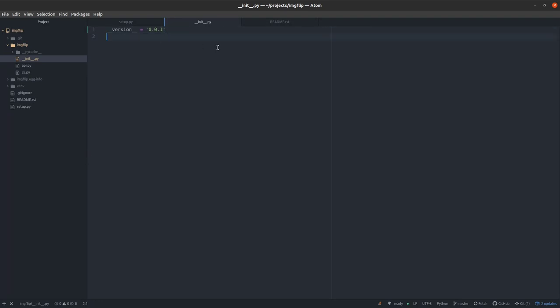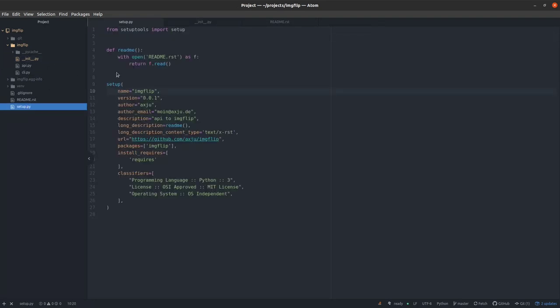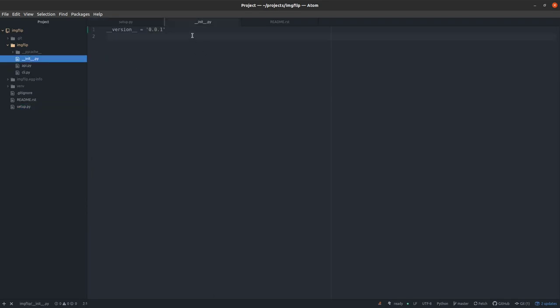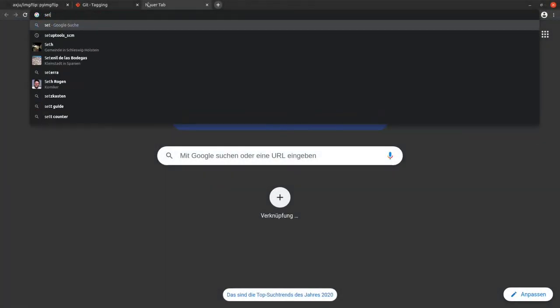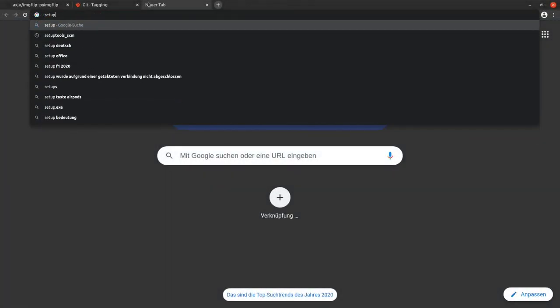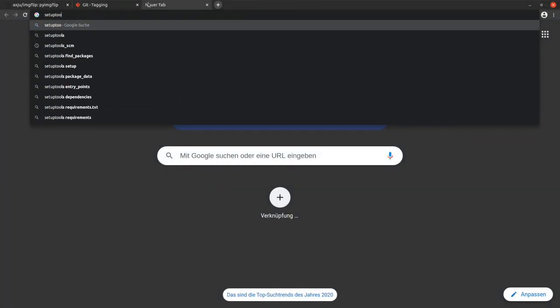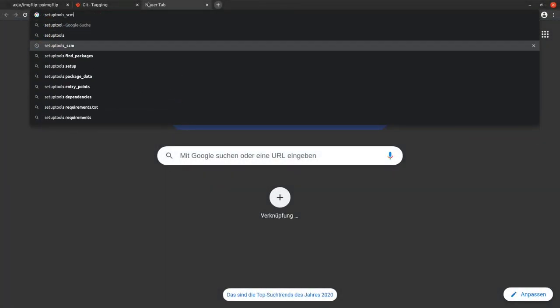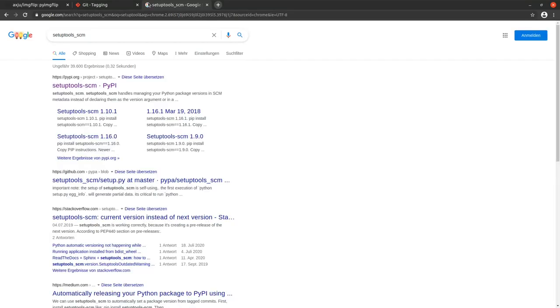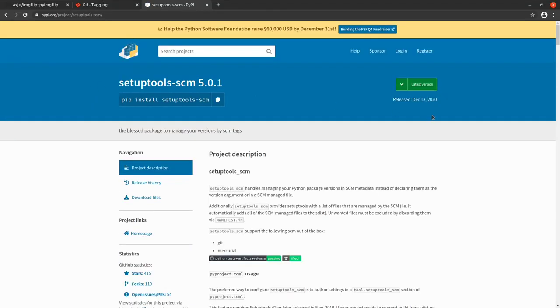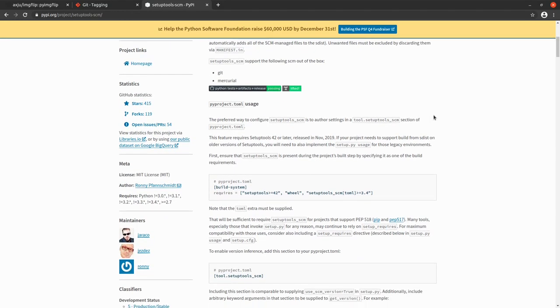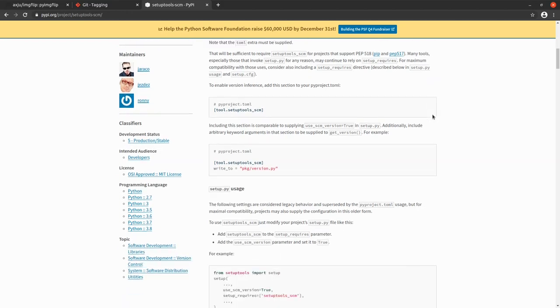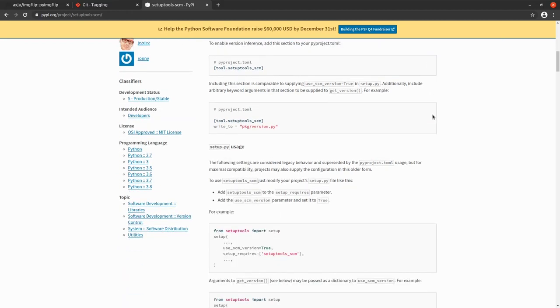There is one way where you can write one file with the version string and include it in the other files. But then you still have to use git to tag the version. There is one great Python package called setuptools-scm which will help you. With this package you can use the tags from git as a version number inside your package. So you don't have to specify a version string inside the project or the setup script.